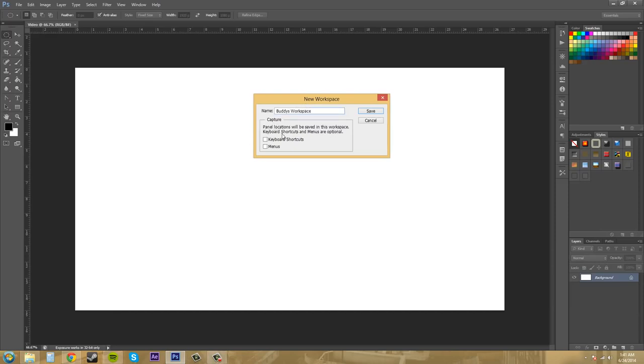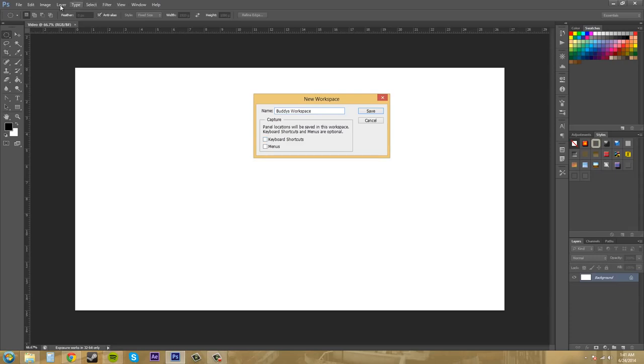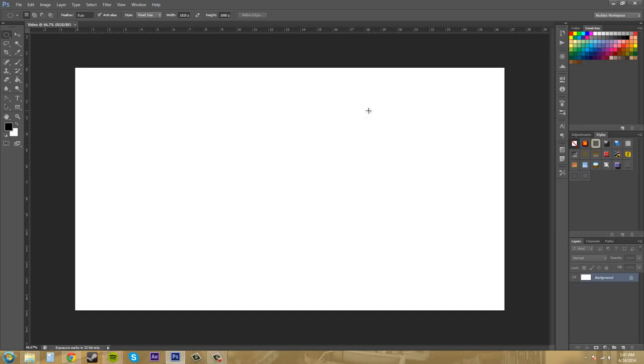And we got this little section here, panel locations will be saved in this workspace. Keyboard shortcuts and menus are optional. So you have the option to change up the keyboard shortcuts and then like the menus up here if you would like. But I'm not going to, I'm just going to hit save. And you can make changes to the workspace now and they will be saved.